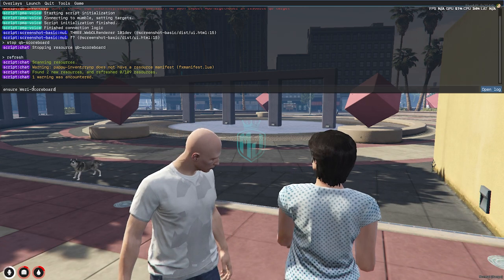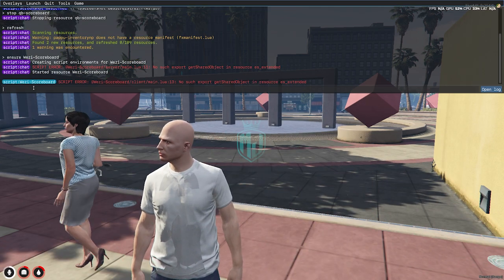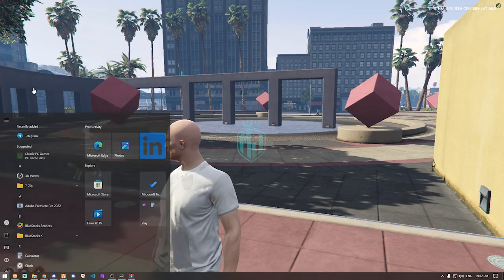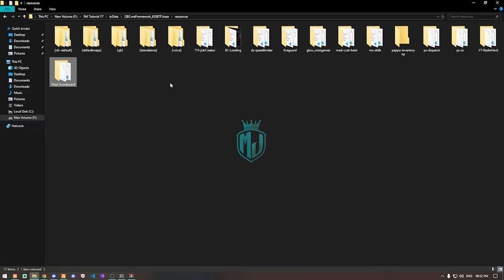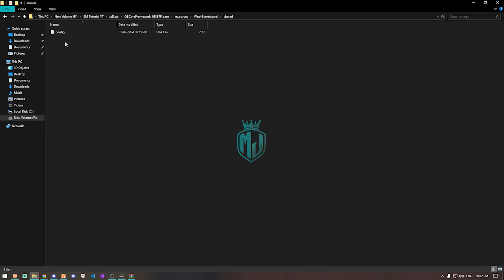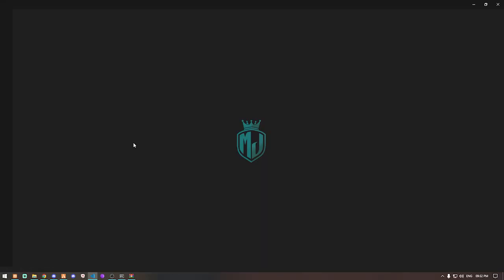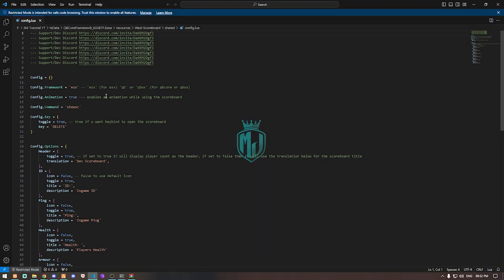It's getting an error because we didn't set up its config file. We need to go to the shared config.lua file and change the framework value to 'qb'. That's it.